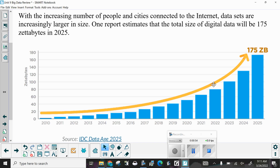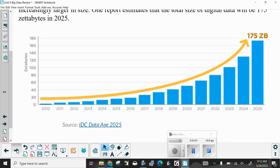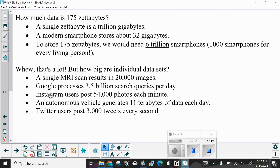In 2022 when this was recorded, we were at about half of that 175 zettabytes. How much data is 175 zettabytes? Well, a single zettabyte is a trillion gigabytes. A modern smartphone stores about 32 gigabytes. To store 175 zettabytes, we would need six trillion smartphones — one thousand smartphones for every living person.